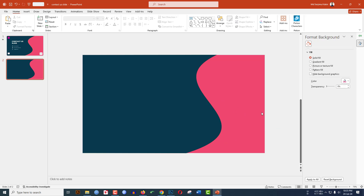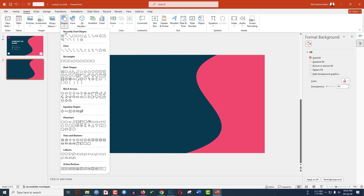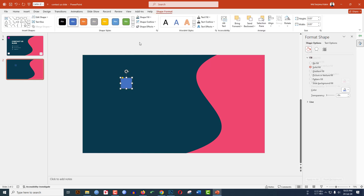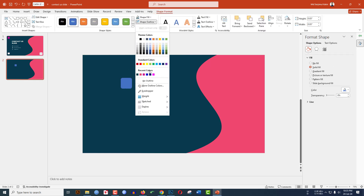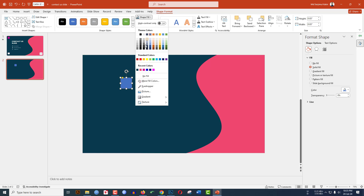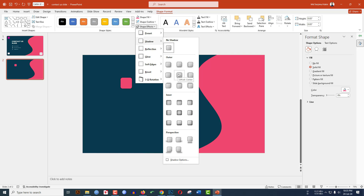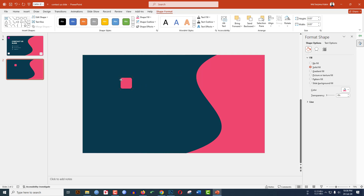Now add another rectangle. Go to Shapes and click on the Rounded Rectangle shape. Hold down the Shift key and drag it onto the slide. Go to Shape Outline, then Shape Fill, and select the fill color. Then go to Shape Effects, Shadow, and click on Offset Center.